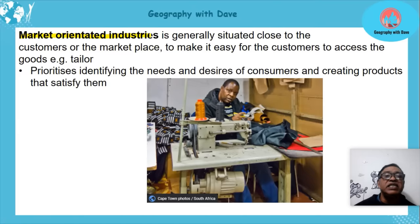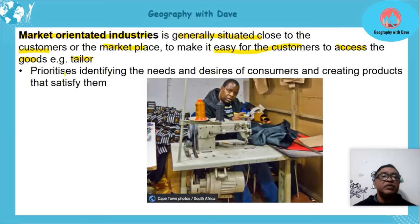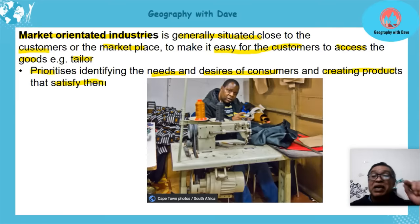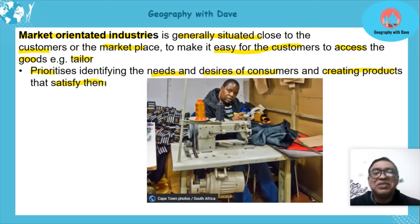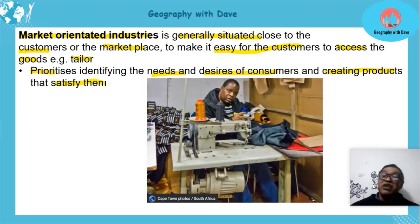Market orientated industries are generally located close to the customers and the marketplace, making it easier for customers to access the goods. An example is a tailor shop. These industries prioritize identifying the needs and desires of consumers and create products to satisfy them. If there is no market nearby, the business cannot survive.